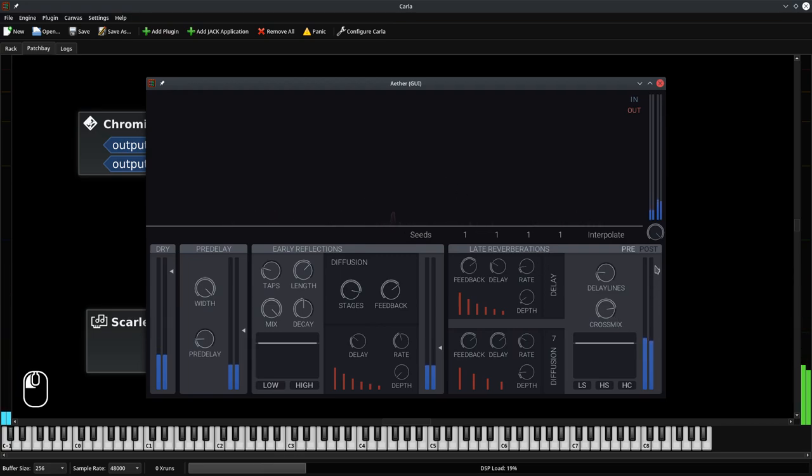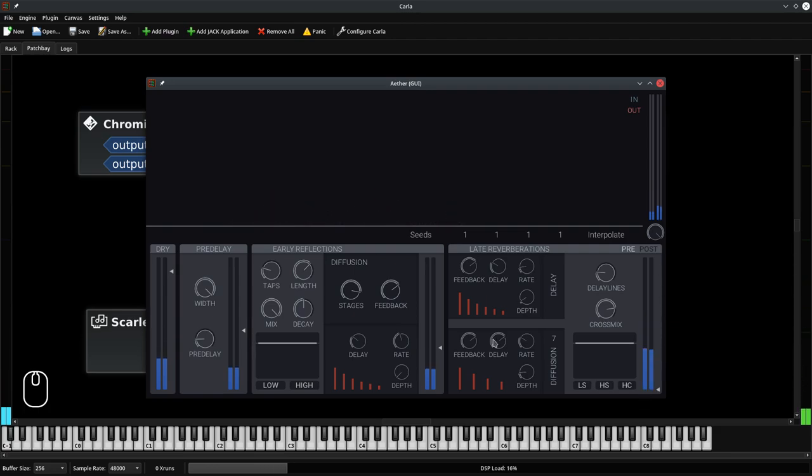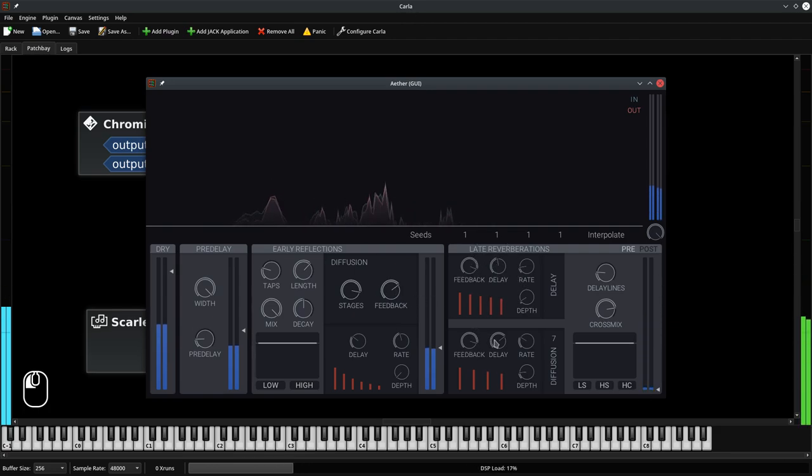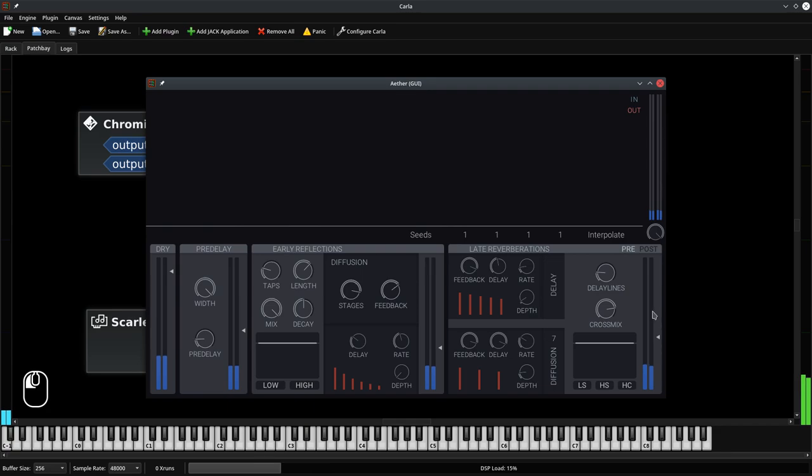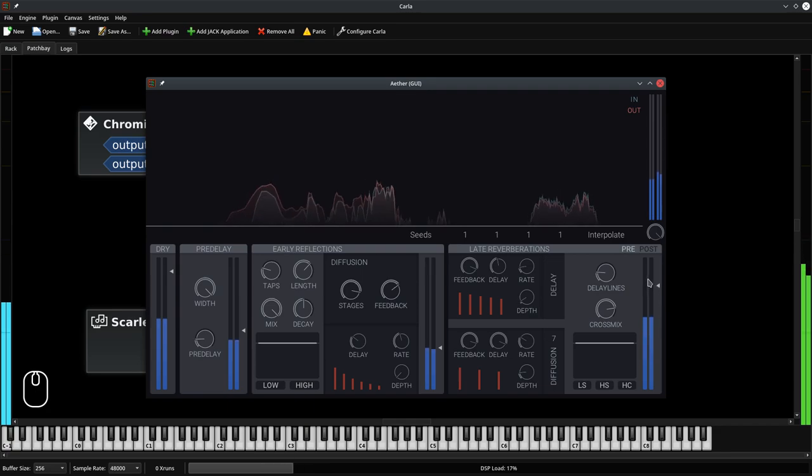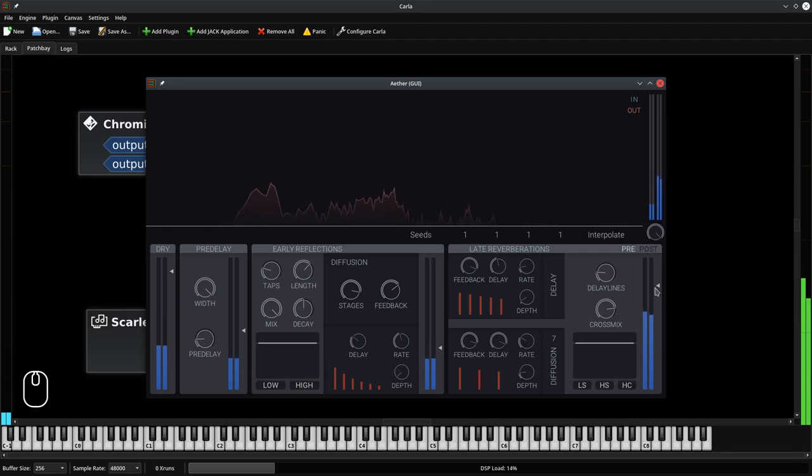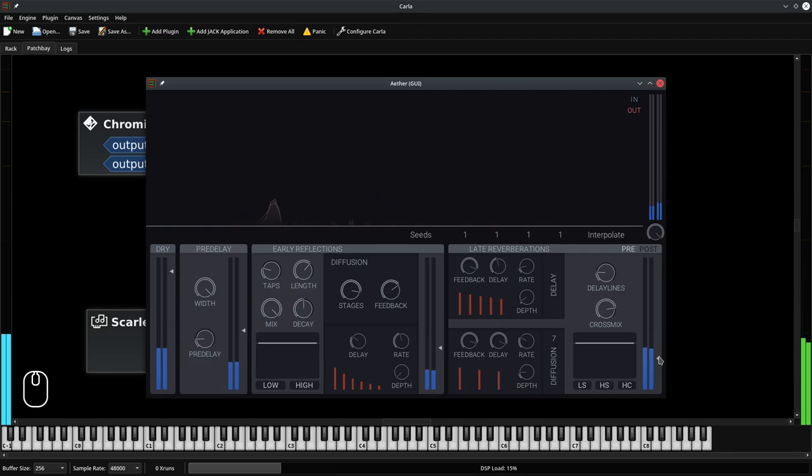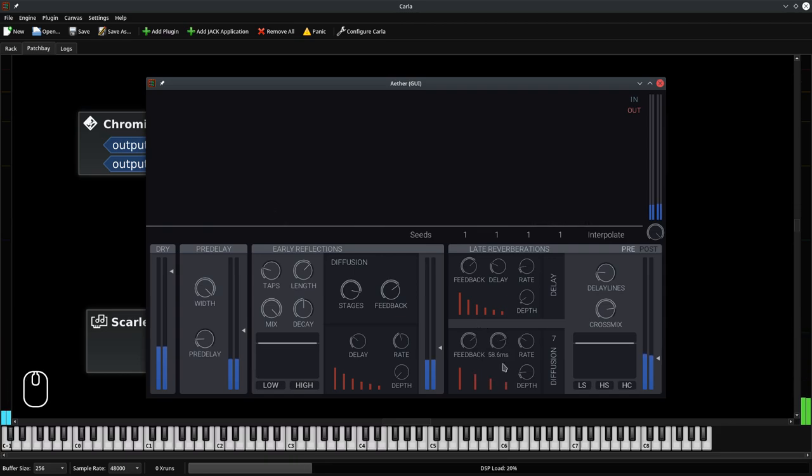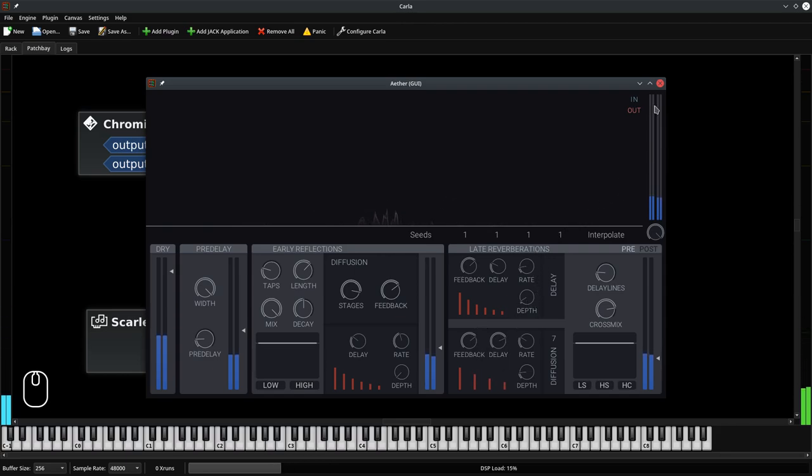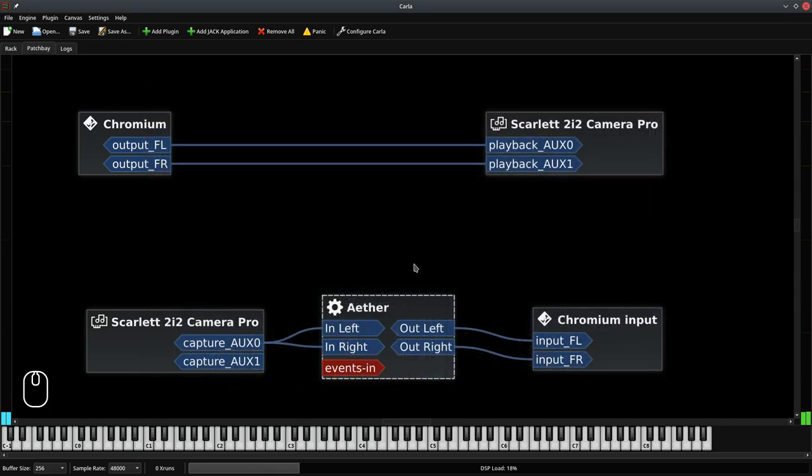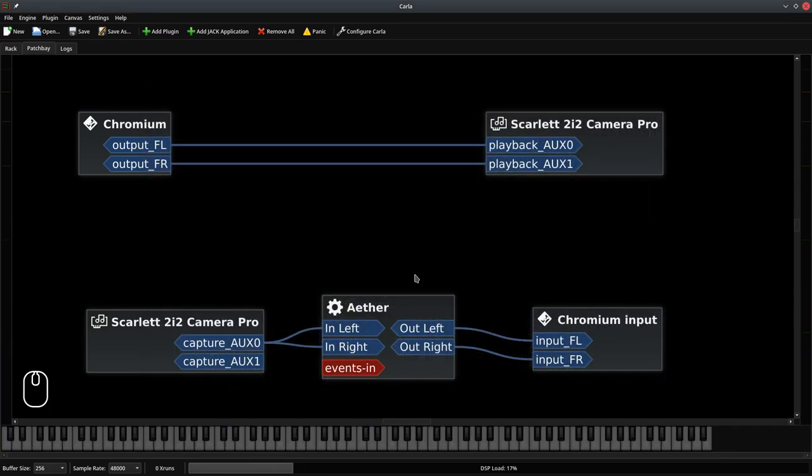You can double click on the effect node to open up its user interface and edit the settings. Like, add more reverb. Make it longer. Make it so long you can't understand anything. Okay, that's not particularly useful in this case. You get the point. You can do whatever you want.